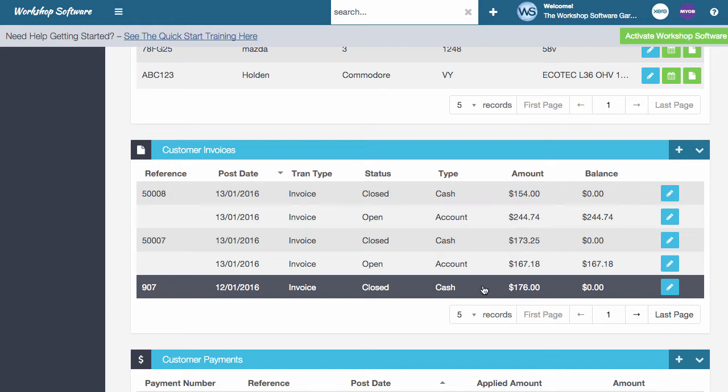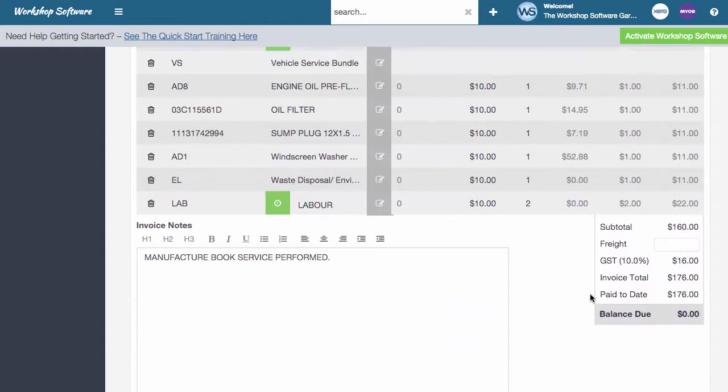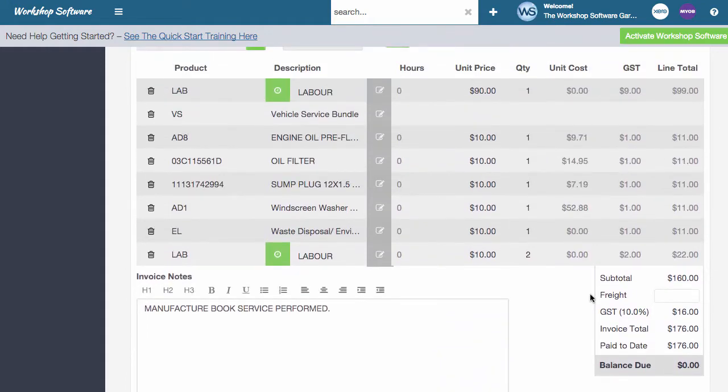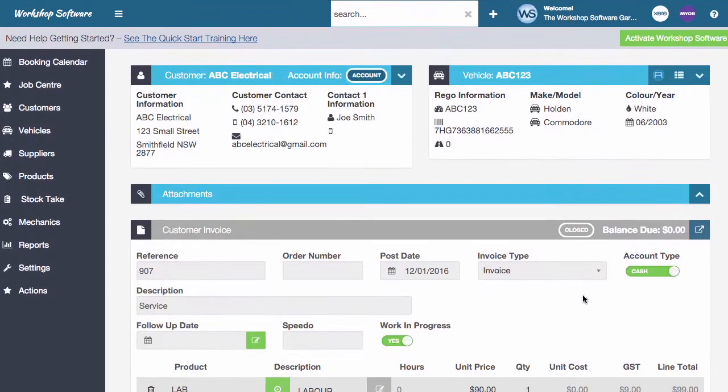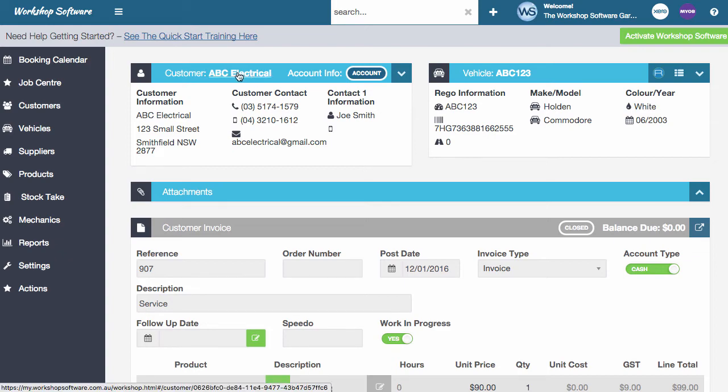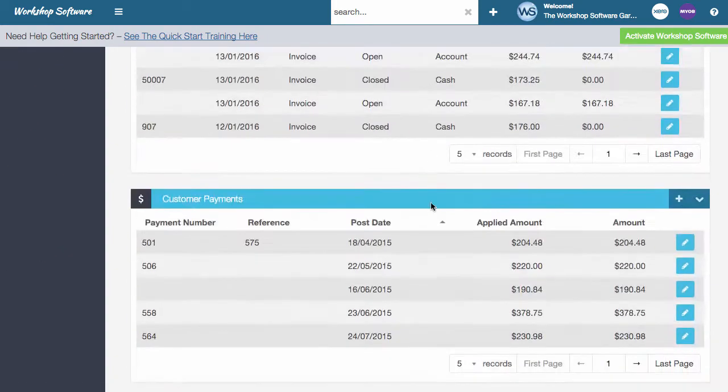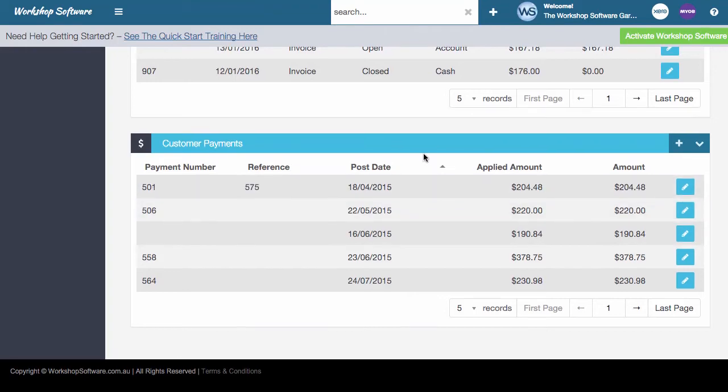If I open up an invoice now and I want to look at it, print it, whatever I wanted to do, if I wanted to go back and find a different invoice for that customer, all I need to do is click on that customer details at the top here. When I do that, that will take us back to where I was.